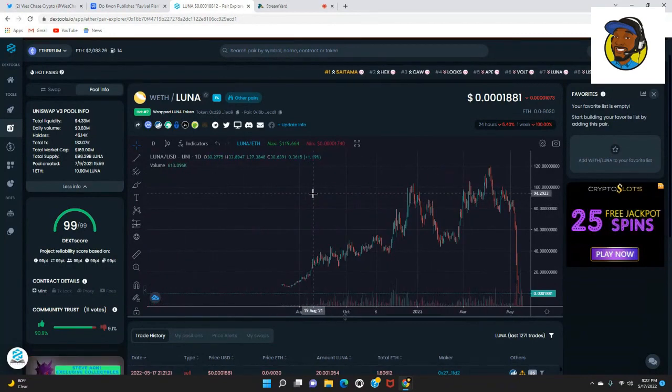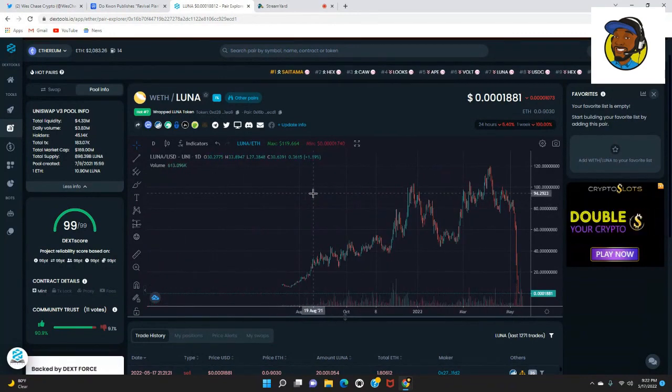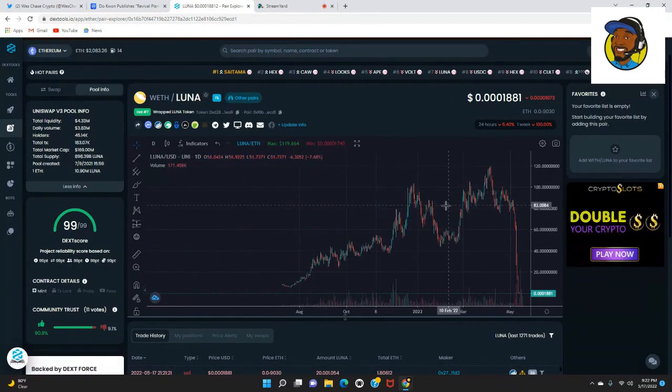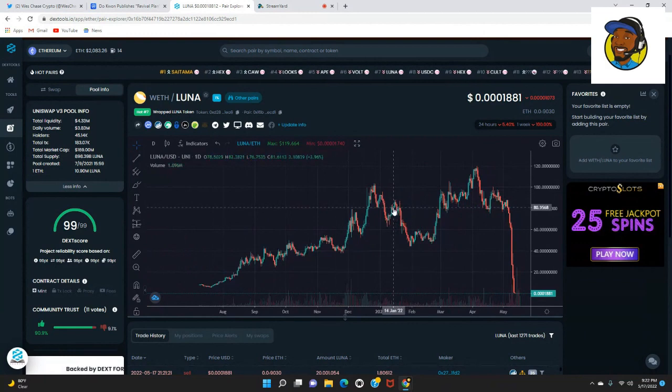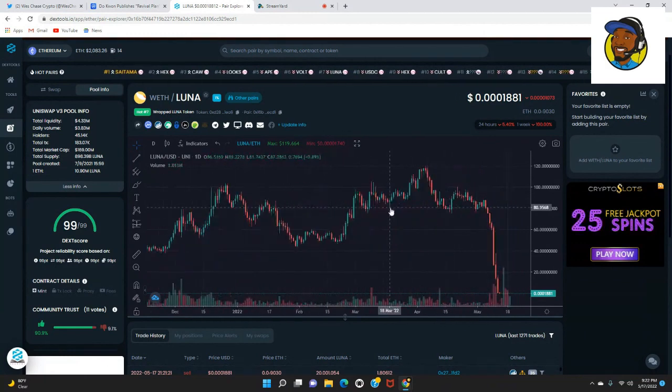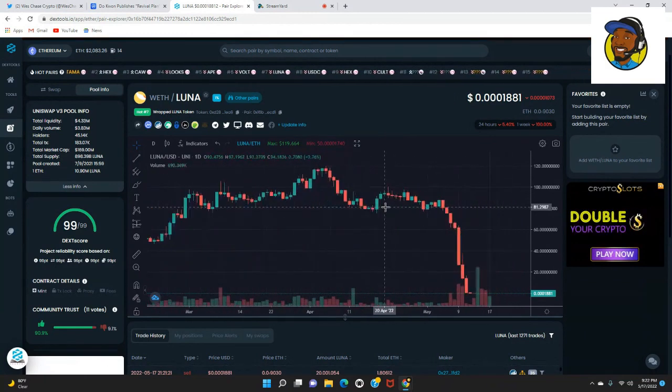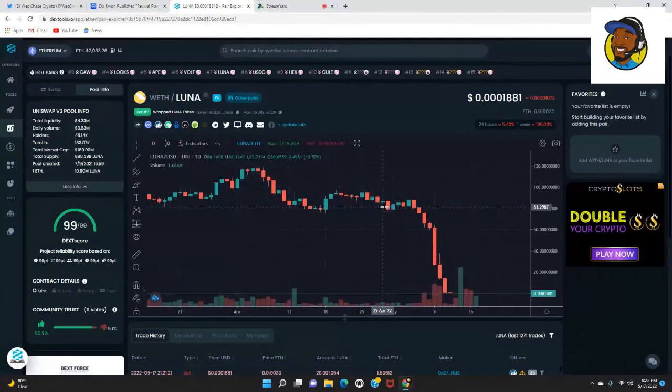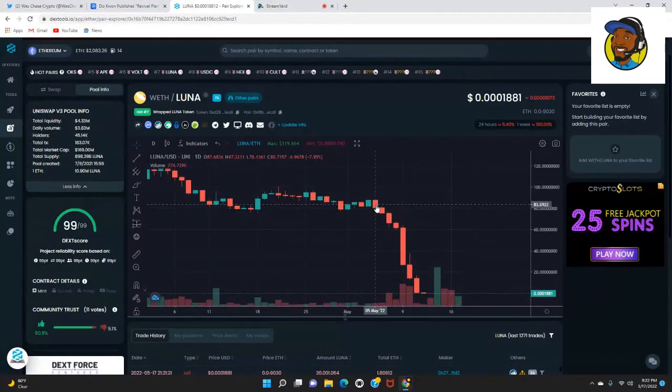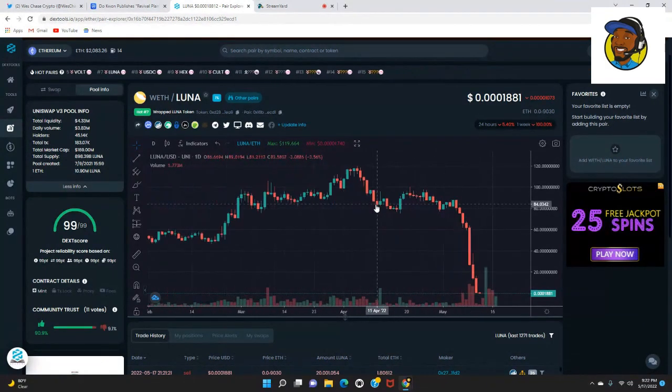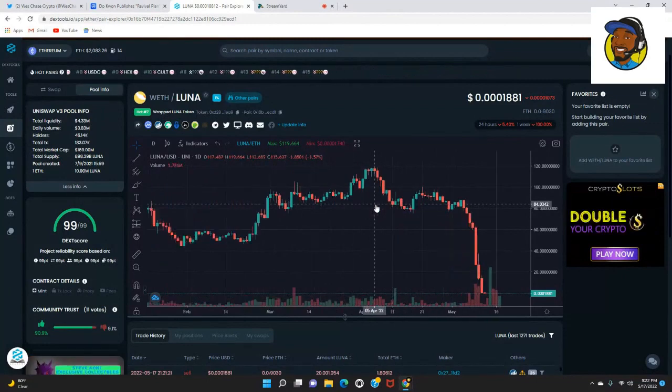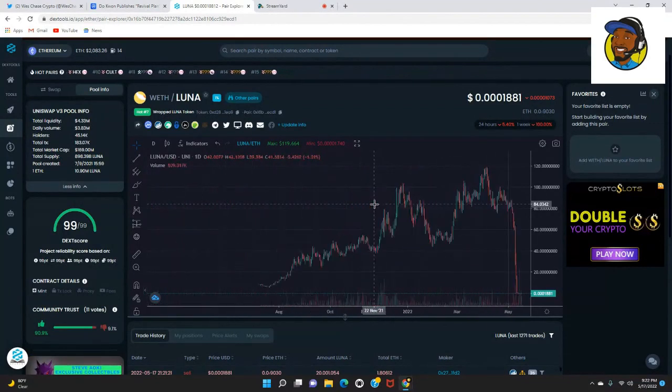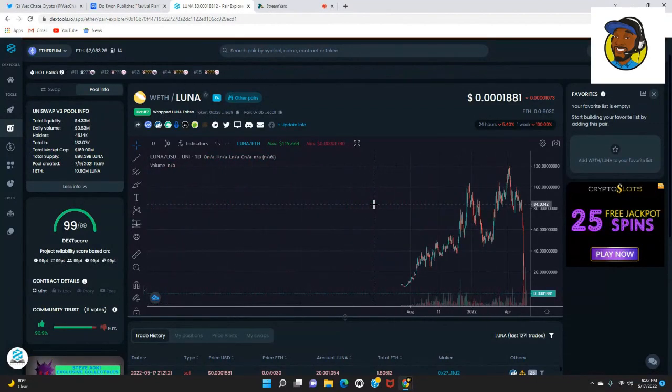Now is there hope for Luna? There might be hope, but just looking at this chart it kind of looks like there is no hope. But at the end of the day, you got to keep good faith. I truly believe that this might actually have a chance.